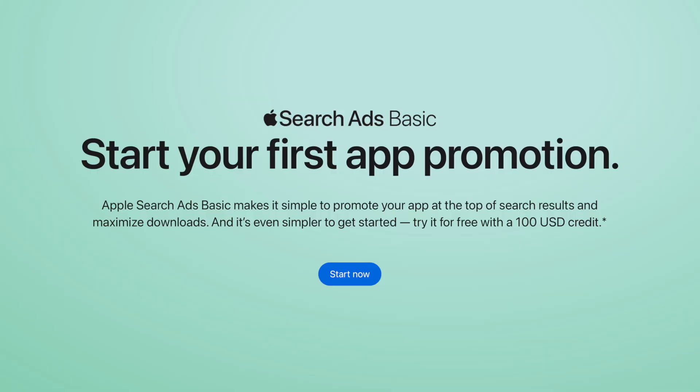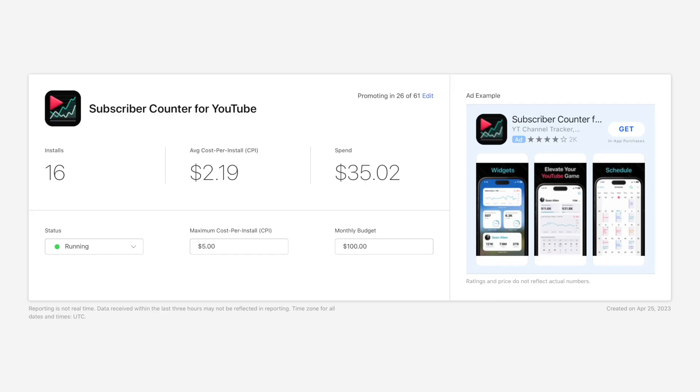One quick thing about basic is that you do get a $100 promo free for Apple for trying it. So you might as well throw a $100 budget at it and see what happens. It's actually what I did when setting up this video. I was like, oh, yeah, I got a hundred bucks. Why not?